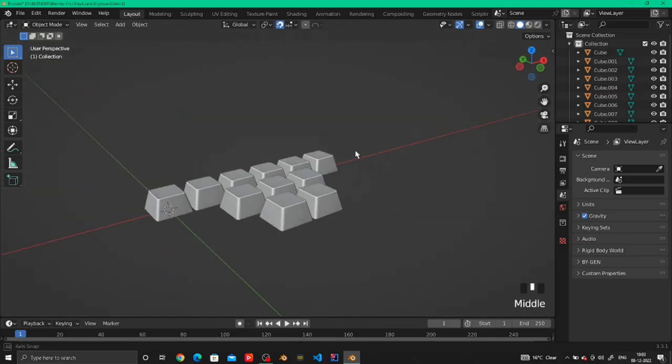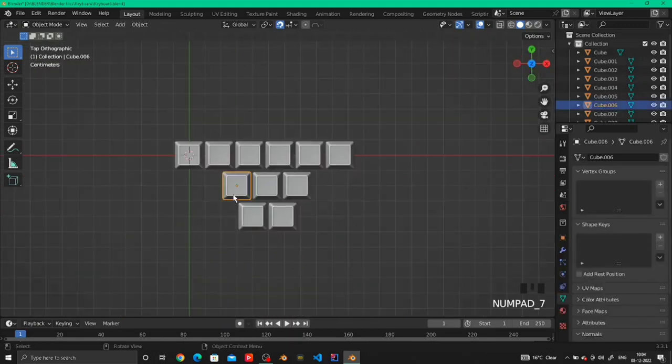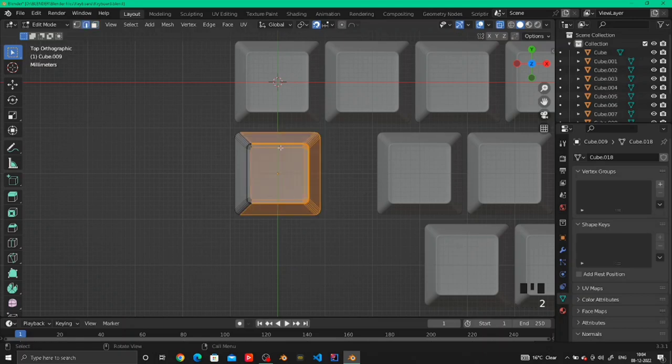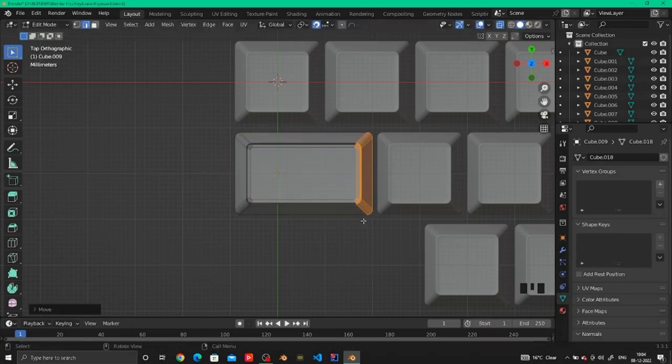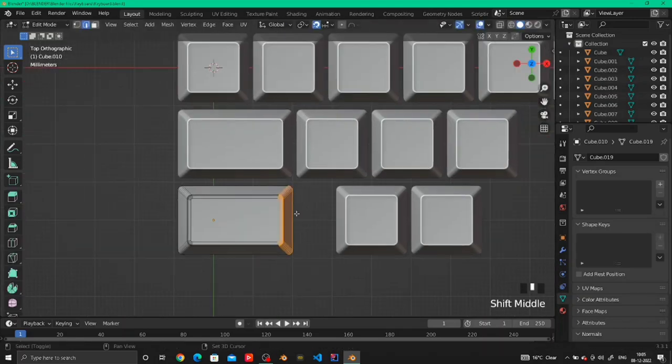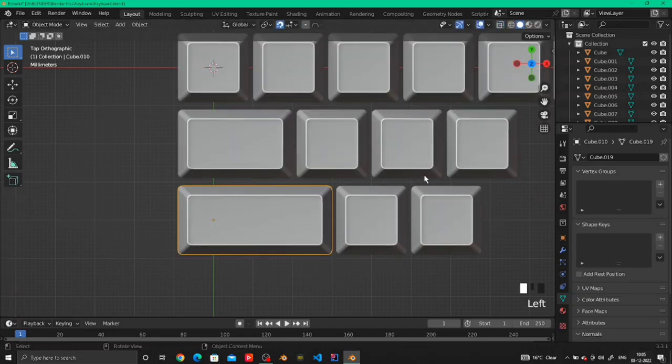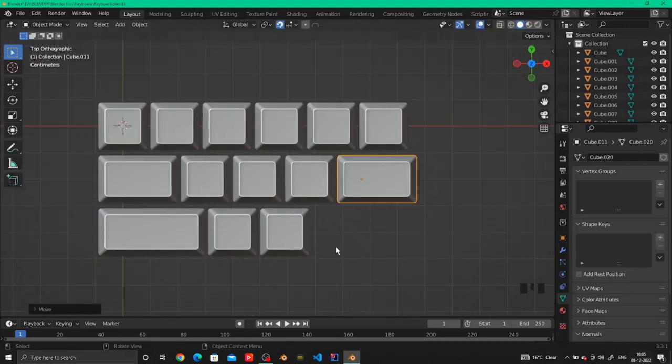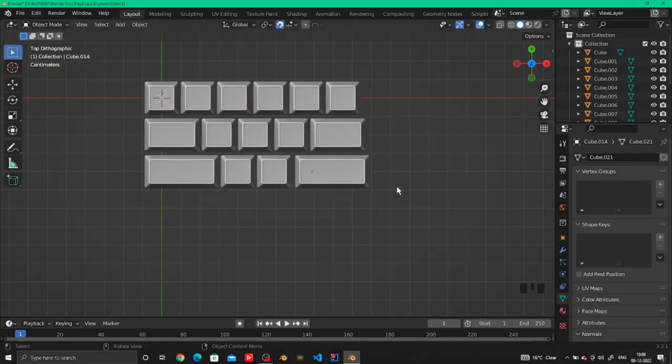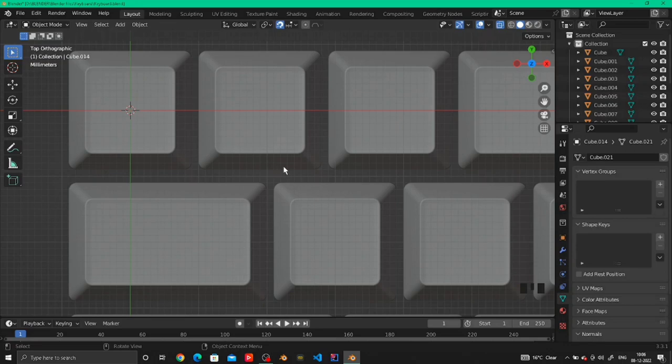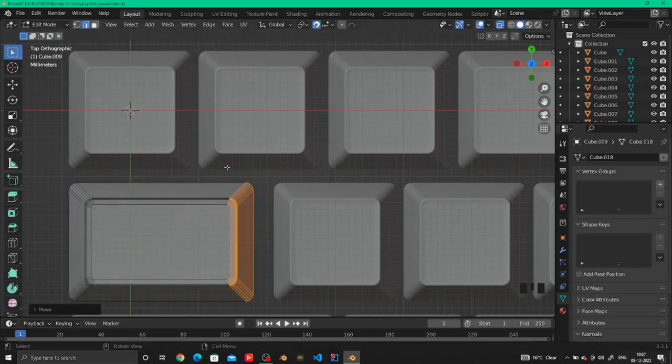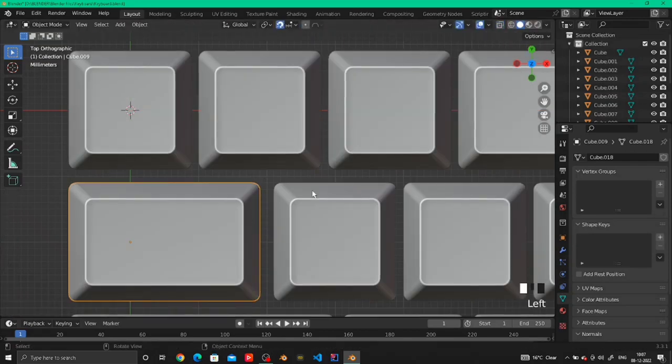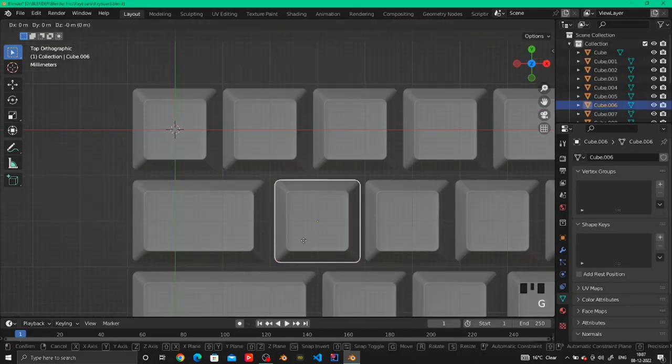To make the side keys, we just have to duplicate the same keys, go into edit mode and select the side edges, and extrude in the direction we want to make the key longer. Do this for all the side keys that you want to make bigger. Make sure that the distance between each row of keys is equal so it looks more natural and symmetrical like a real keyboard.